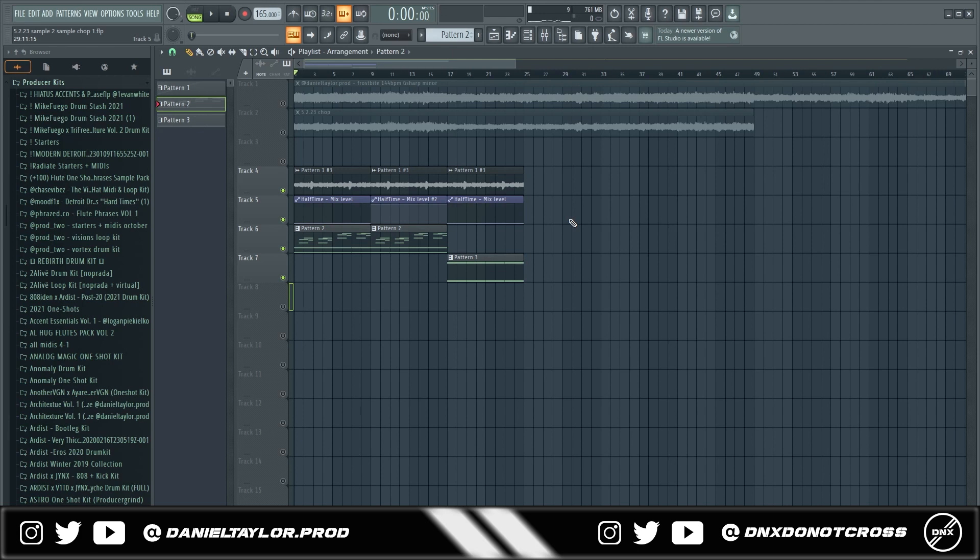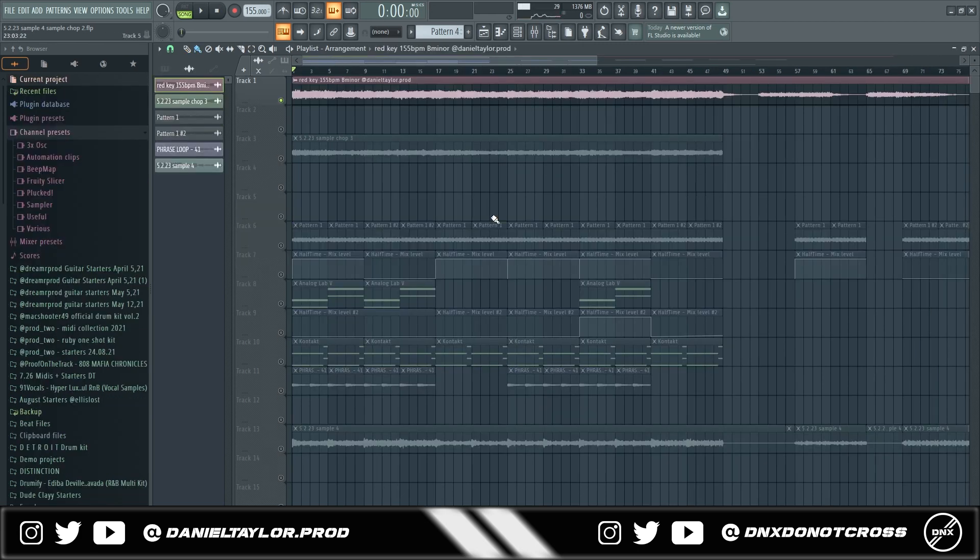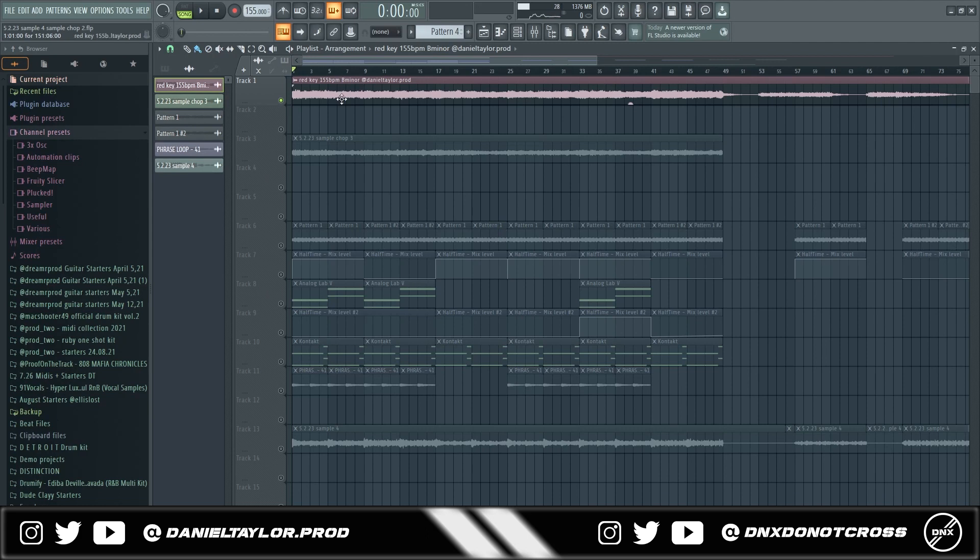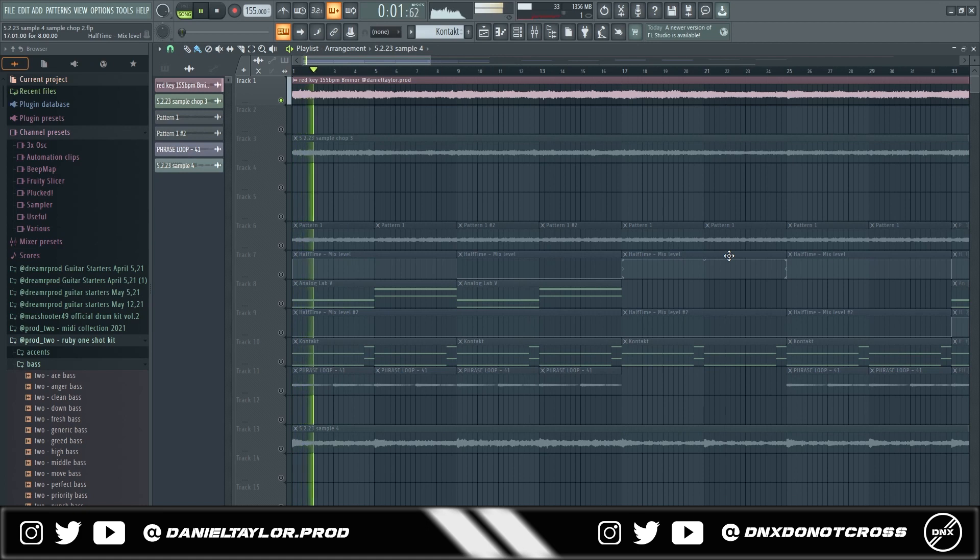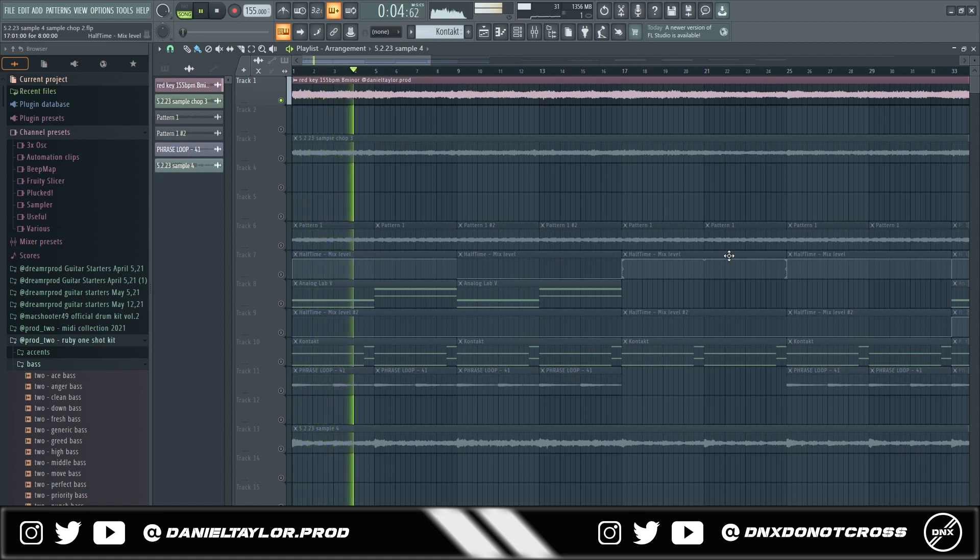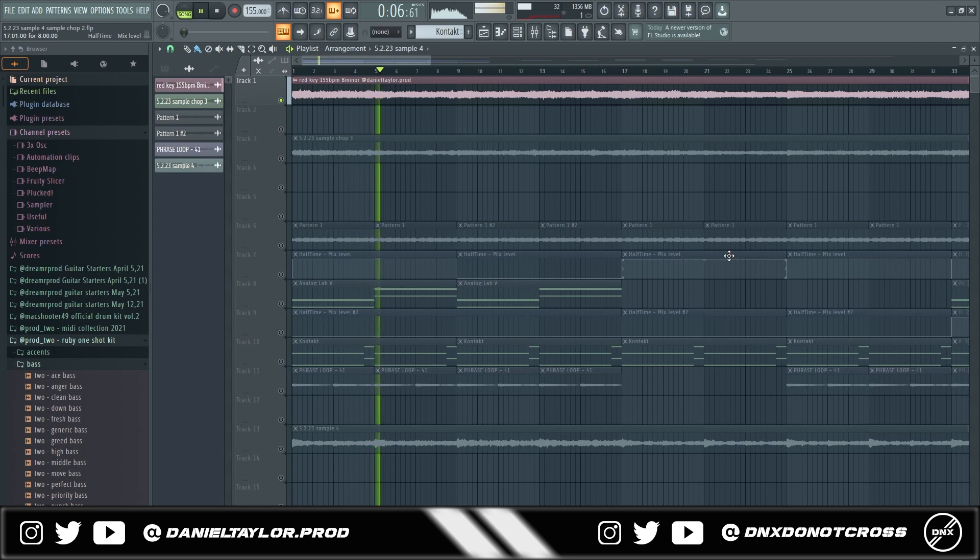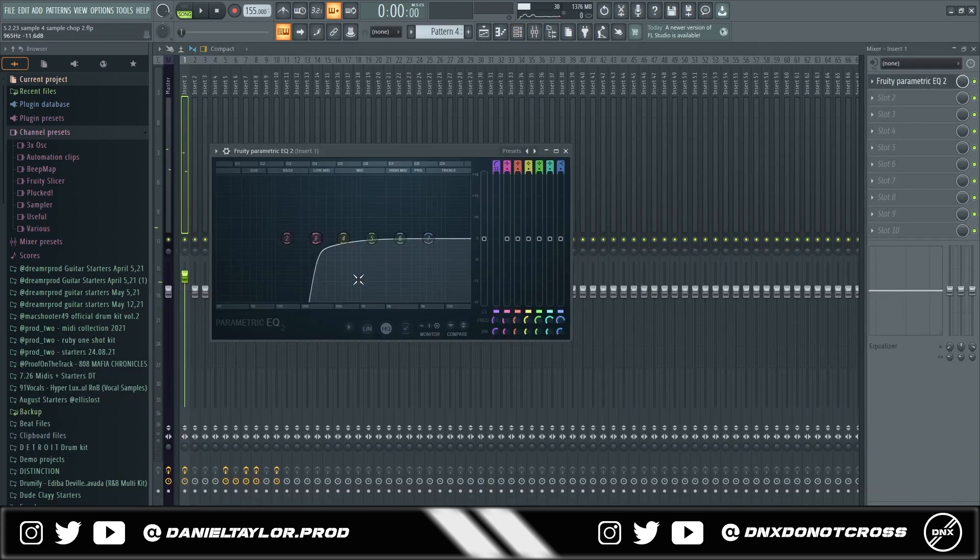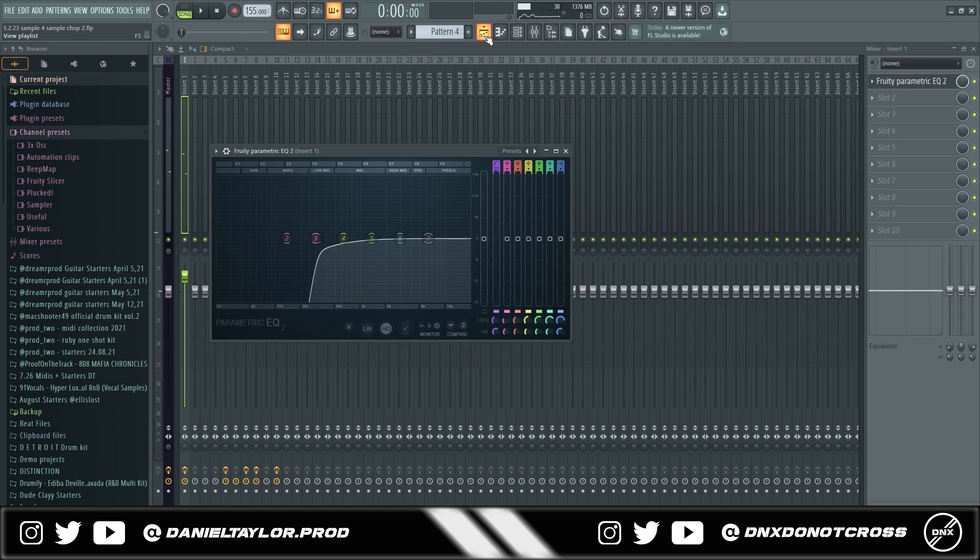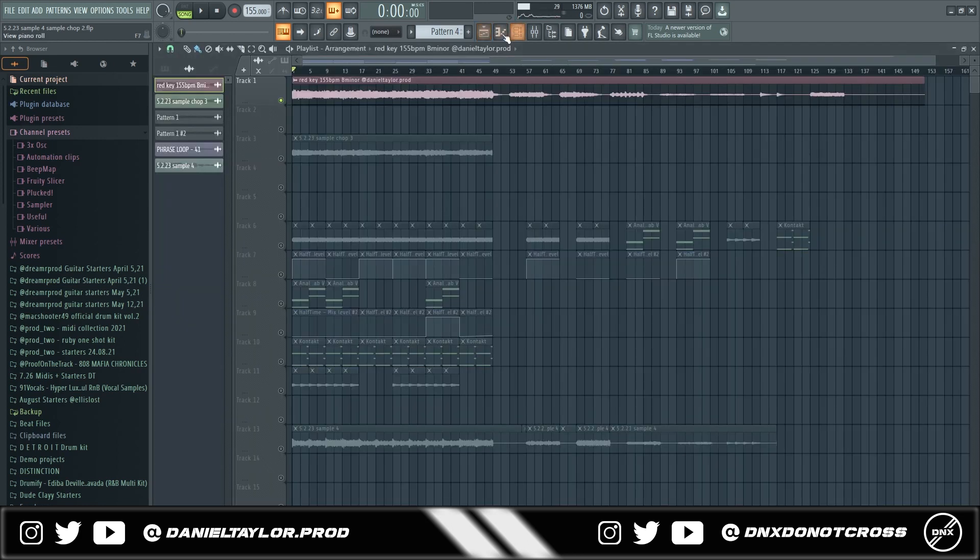All right so here's another example where I actually made a full sample out of it I brought in the sample right here it's called Red Key 155 bpm we'll go ahead and play it. What I did is I just went and EQ'd out the bass because when you chop up a sample you don't want the bass to be in there it just sounds kind of weird.